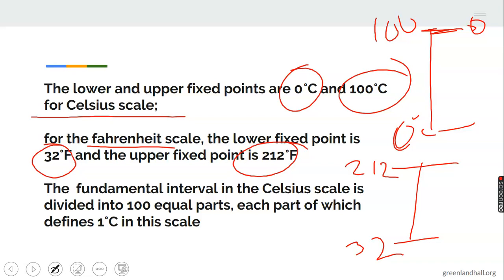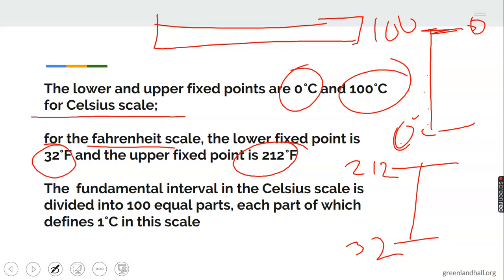So on the Celsius scale we count from 0, 1, 2, 3, 4, 5, 6, 7, up to 100 — just like the calibrations on a meter rule.